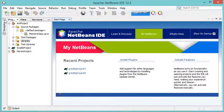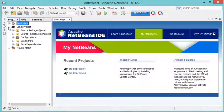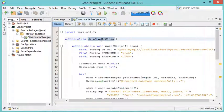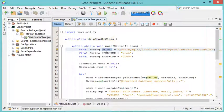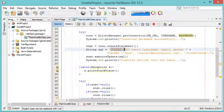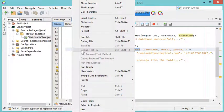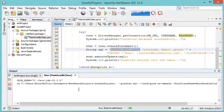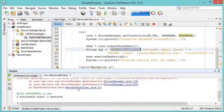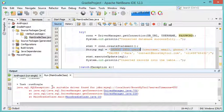Now let's look at the second project, created with Gradle. This project contains a single class called MainGradleClass which connects to the database and inserts one row. Running it produces an exception because the JAR file has not been added to this project.